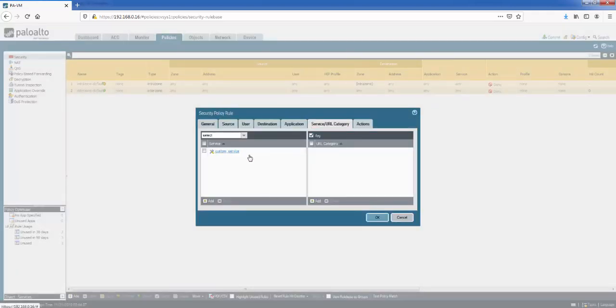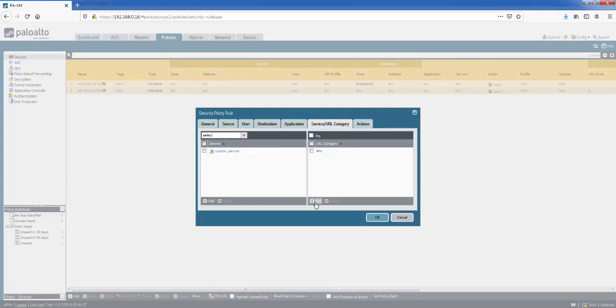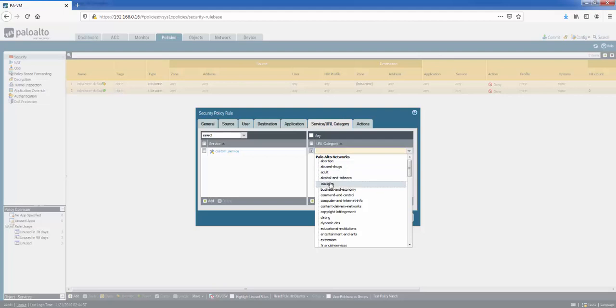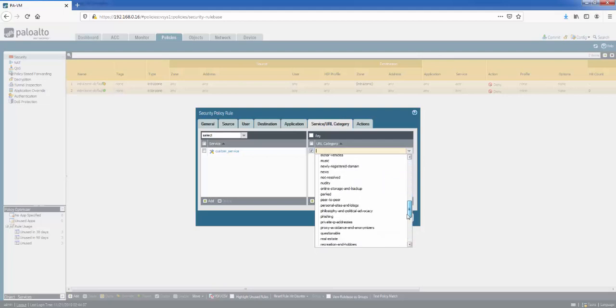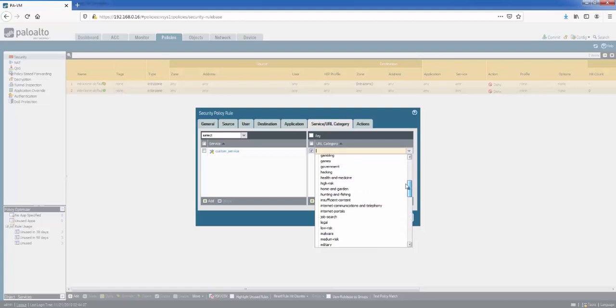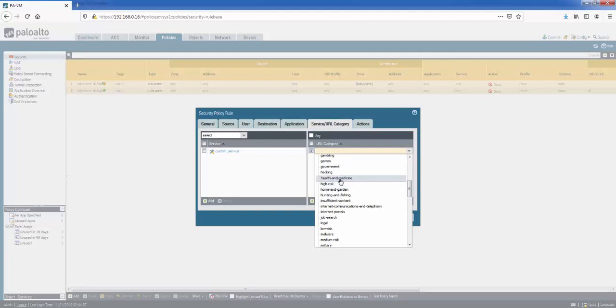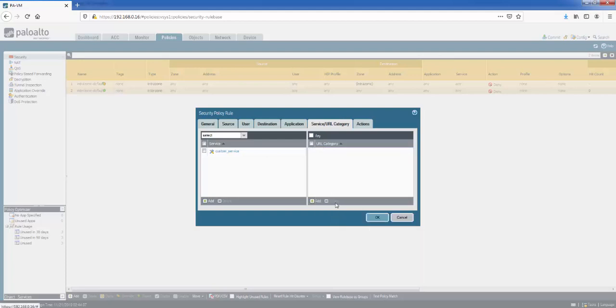On the right we've got categories, URL categories. So again, if it's going out to the internet, you can specify URL categories. So you might want to block abortion, abuse drugs, adult sites, alcohol and tobacco, etc., from users accessing these websites. Or you might want to allow certain sites as well, certain categories of websites such as home and garden, health and medicine. So you can choose all of them from here.